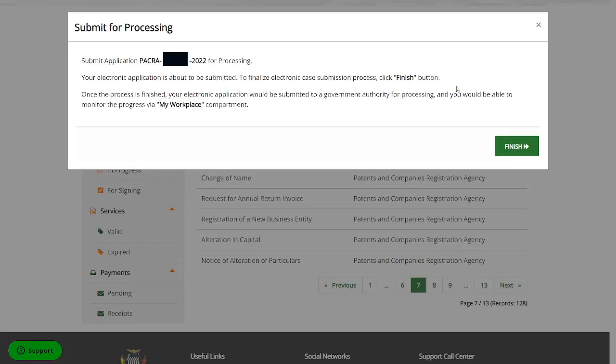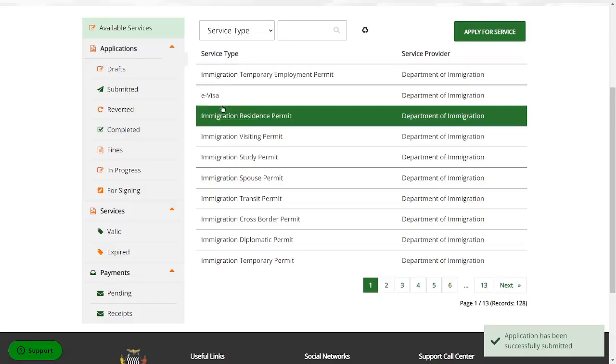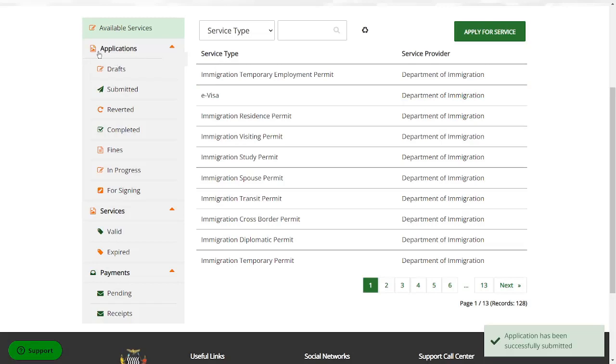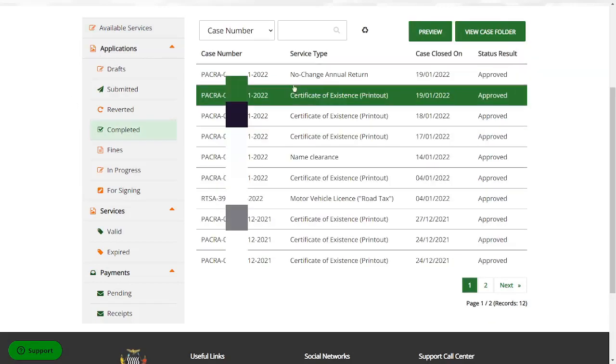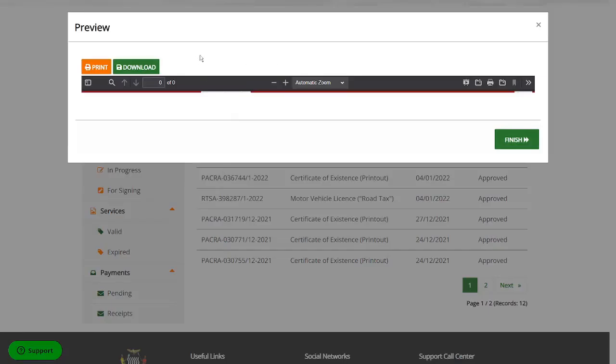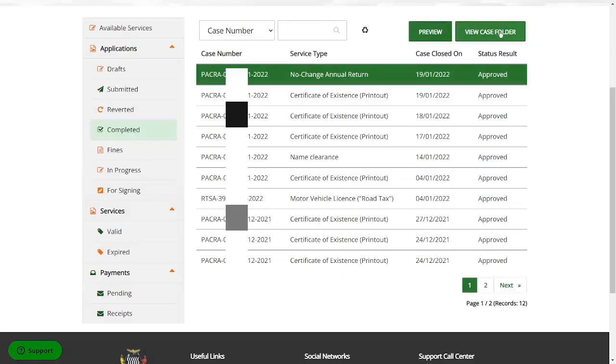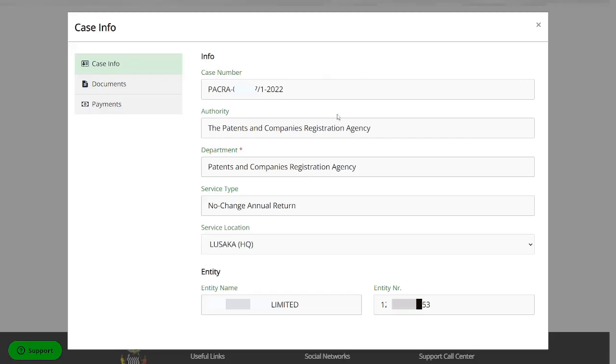In case for whatever reason you have come out of that by mistake, you can simply go back to the home screen here and you can come here to completed. Then you're going to see it here, the one I've done the annual return. You simply click on it. You can click on preview where it gives you the option to download it or print it. Or if you click on view case folder, it brings you here to the file where it's going to show the details on case info.